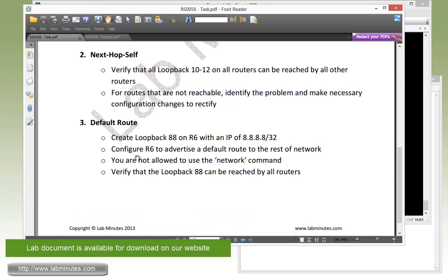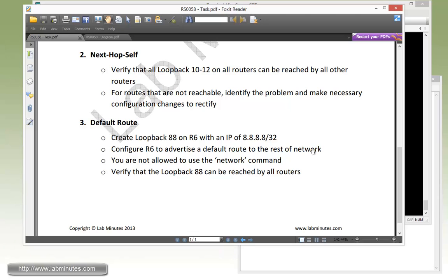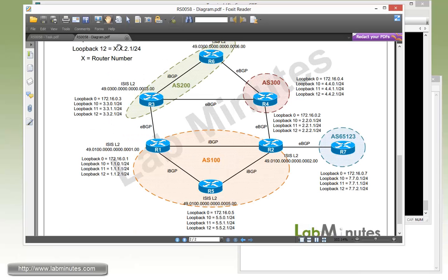Next we have to configure R6 to advertise a default route to the rest of the network. And we are not allowed to use a network command. And then we need to verify that loopback 88 can be reached by all the routers.